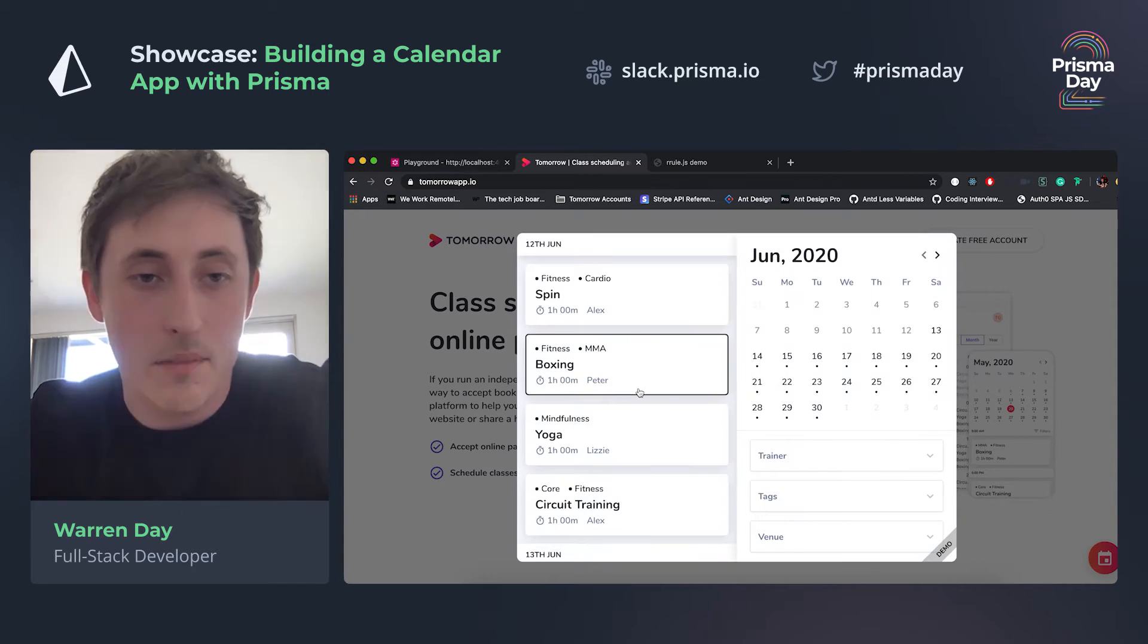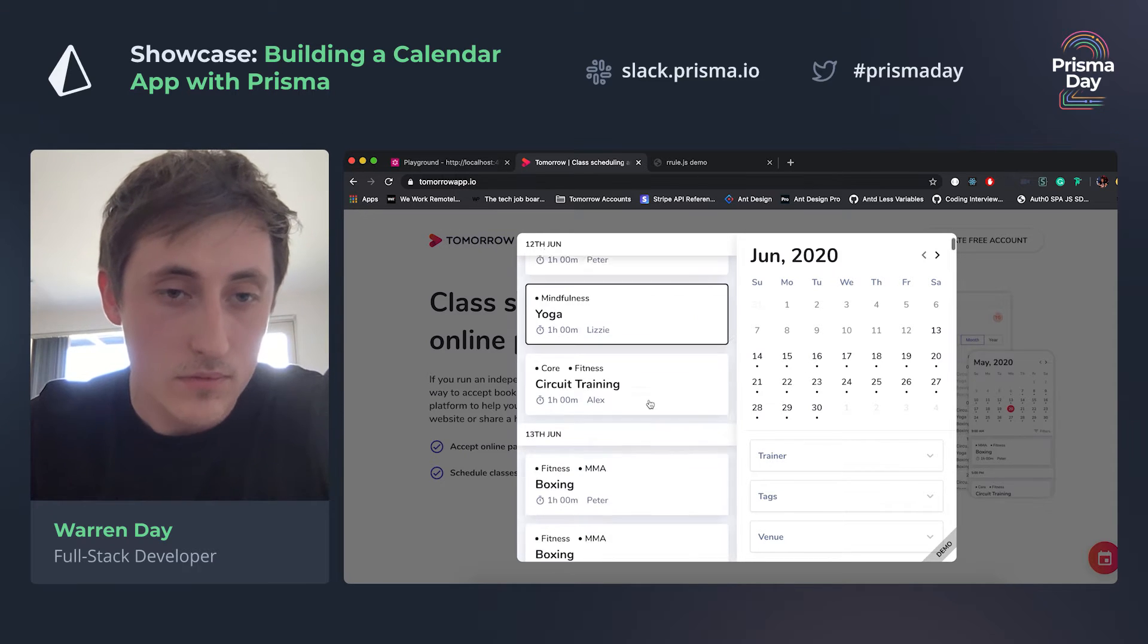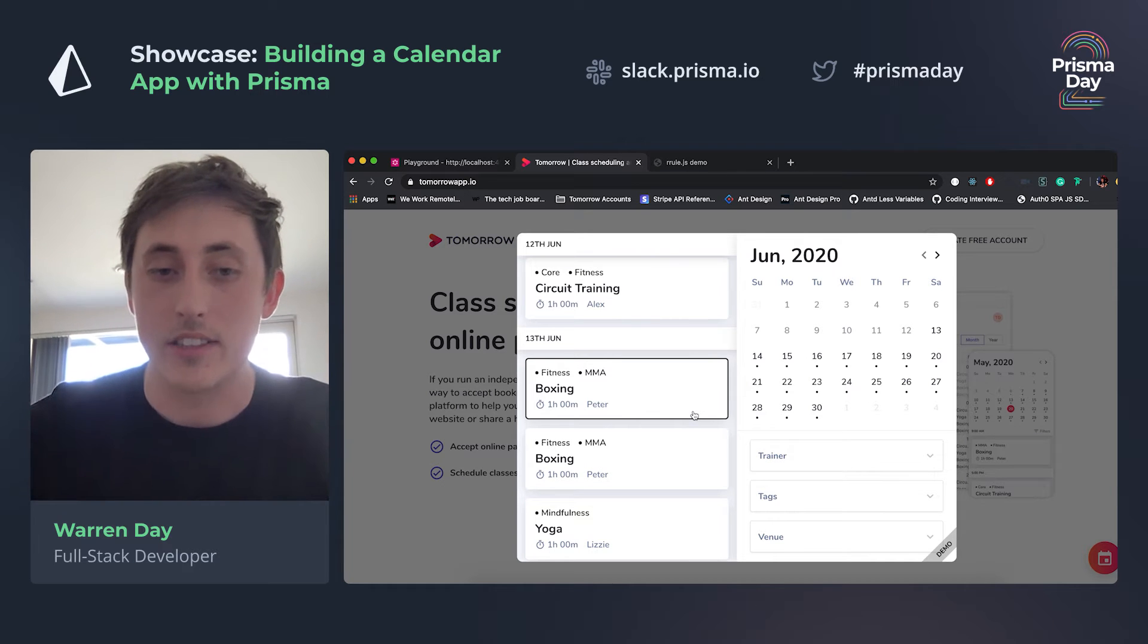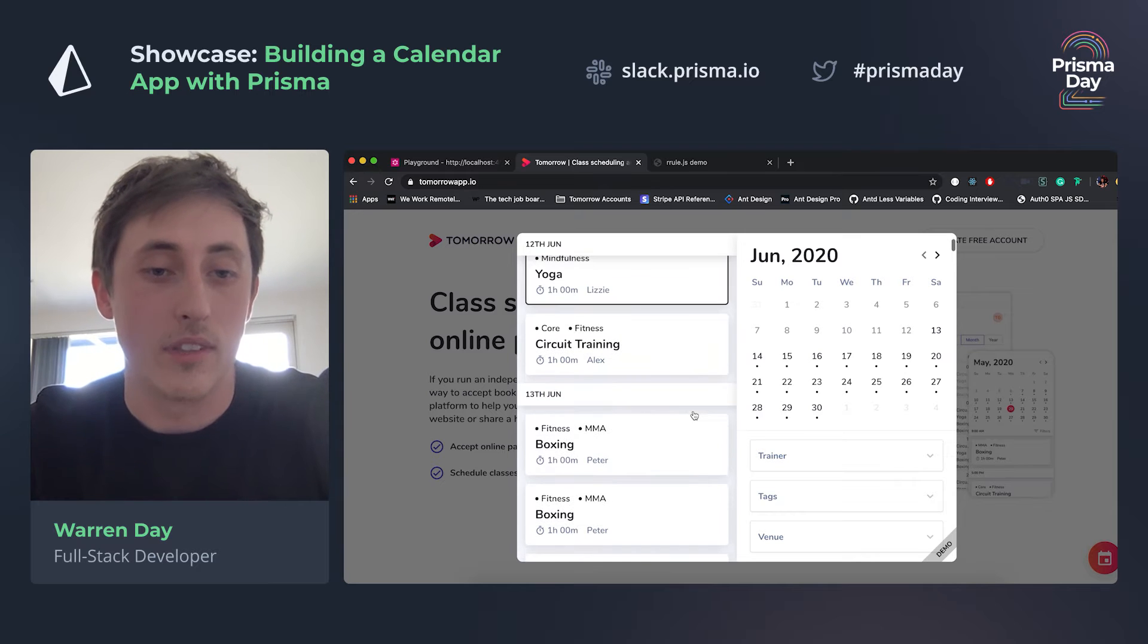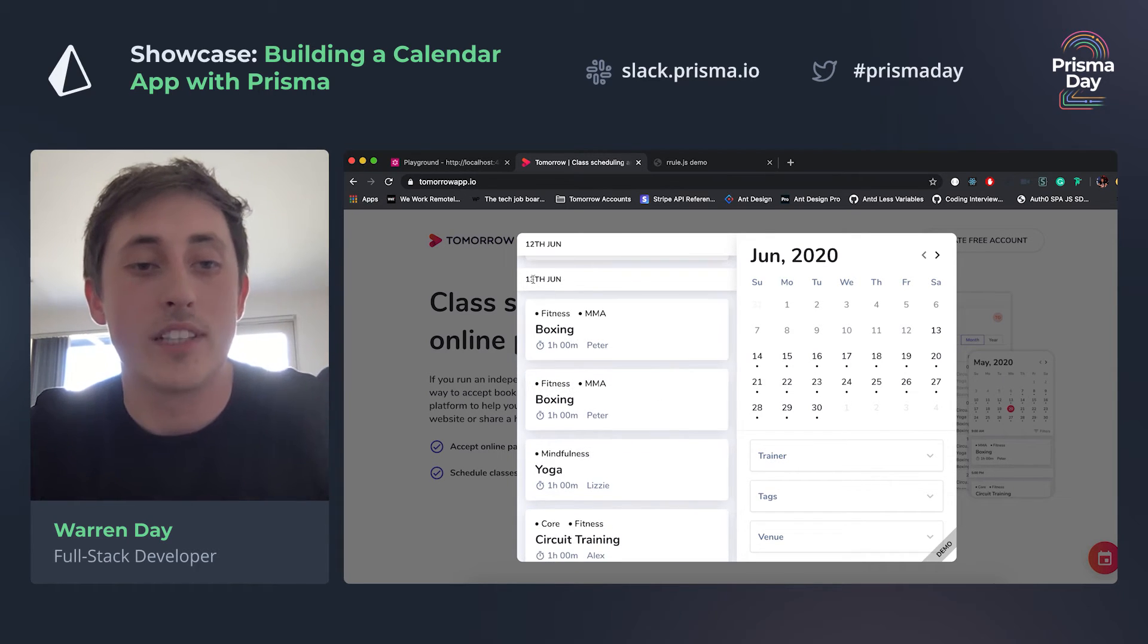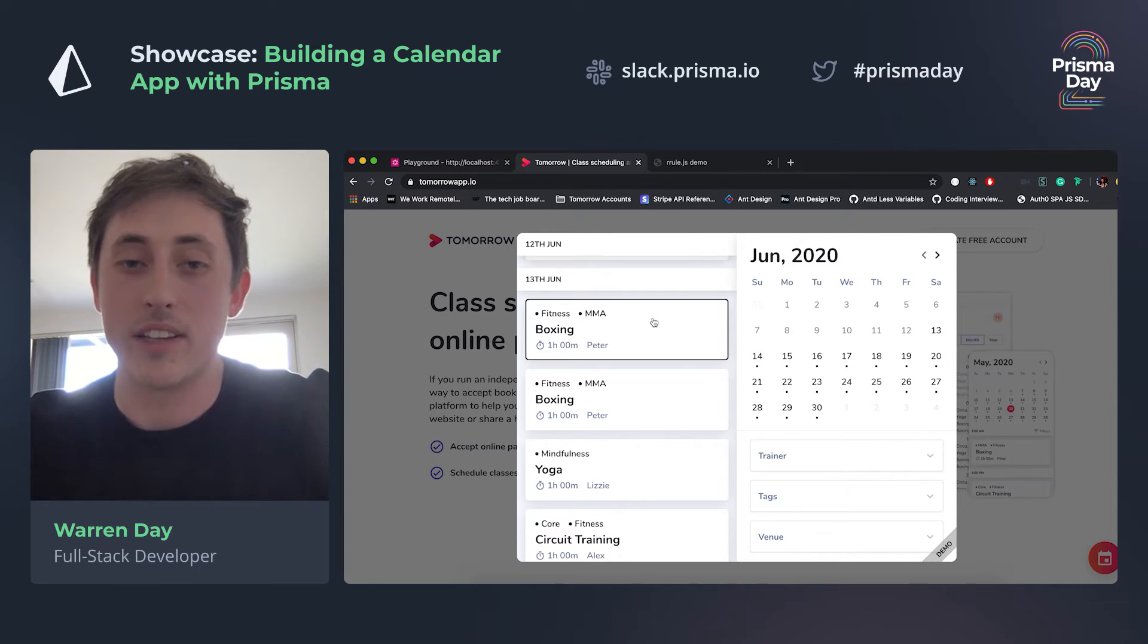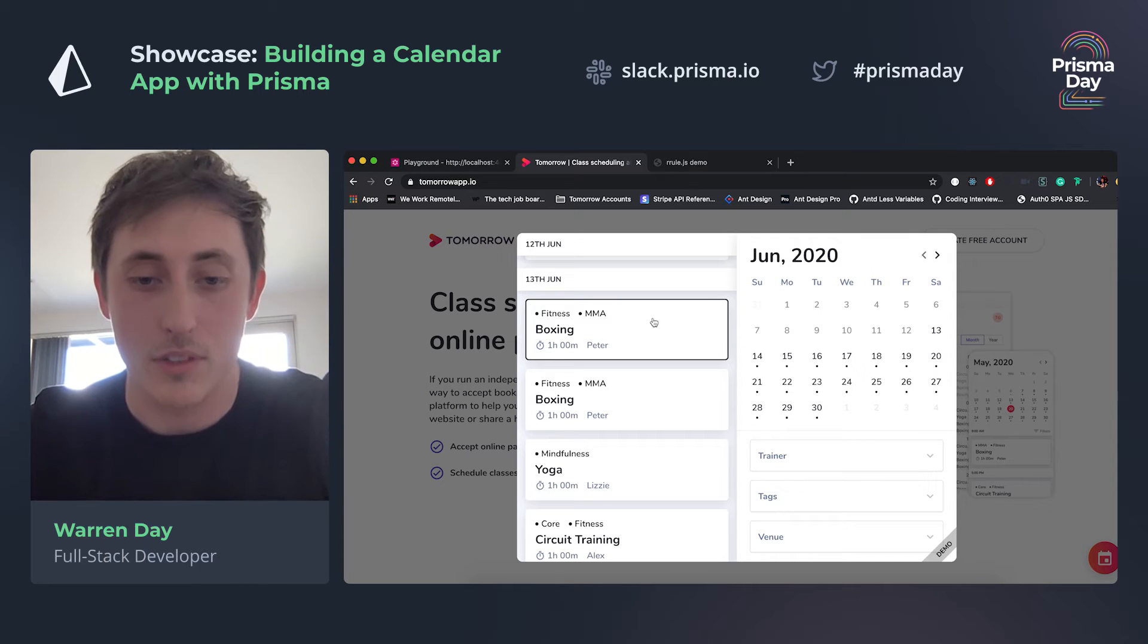So one of the main issues with building this was that the events obviously run on a schedule and you don't want to add each instance of the schedule to the database. So you need to define a rule for how it repeats, and I'm using something called the iCalendar specification to do this. But then one of the other problems is that if, for example, you wanted to cancel the event on the 13th only or modify the event's time, you need a way of adding cancellations and exceptions to the rule as well.